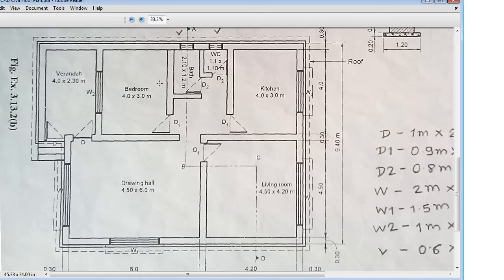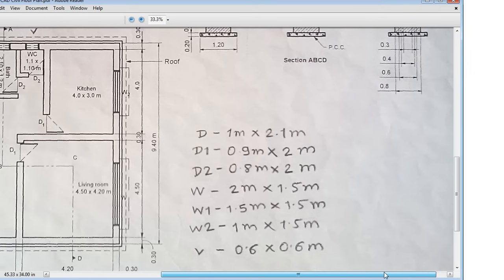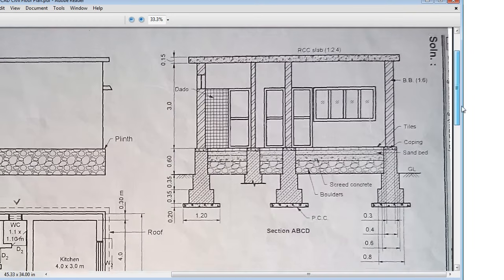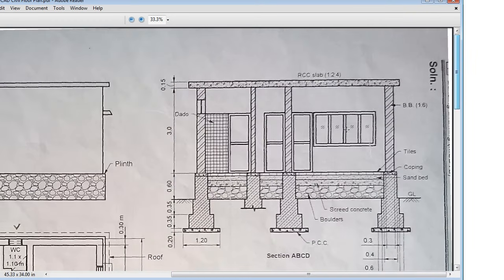In the cross section drawing, when we cut this we can view this wall, then this wall, this door, and this door, then this door, this wall, and this window, and this wall. All those components will be visible, so we'll just start it.